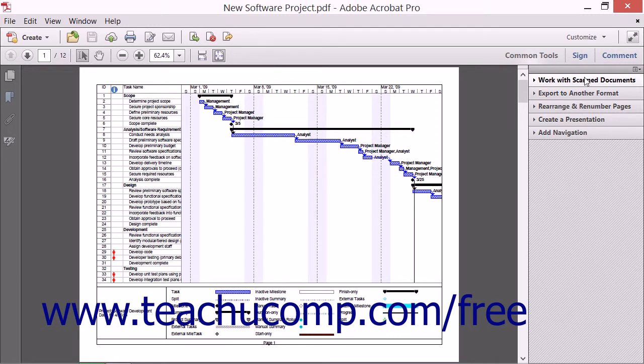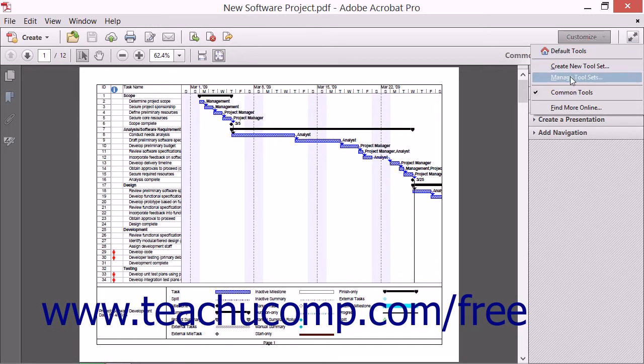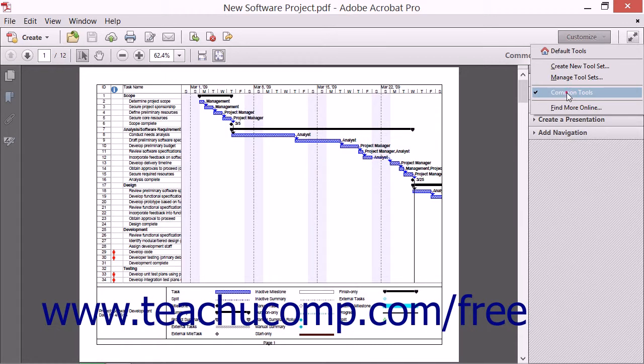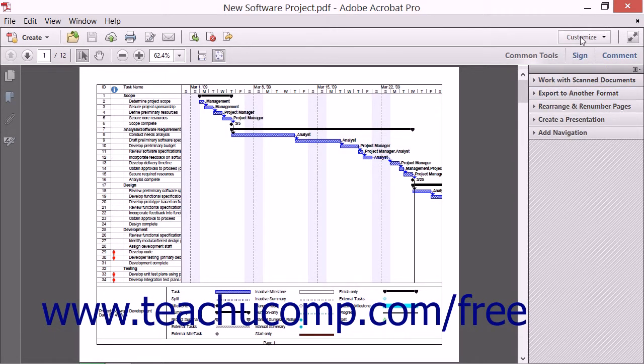Any custom tool sets that you create will appear in the third section of this menu in the future, next to the Common Tools toolset choice.